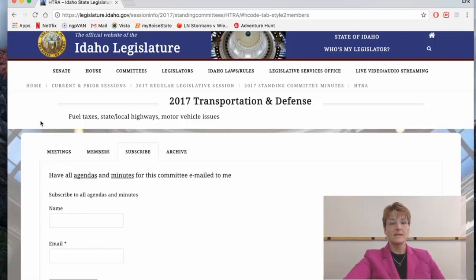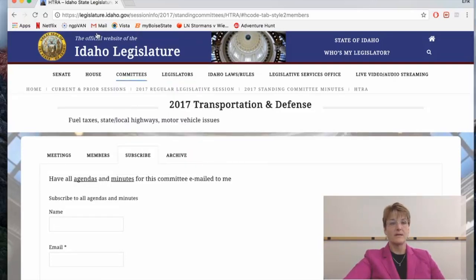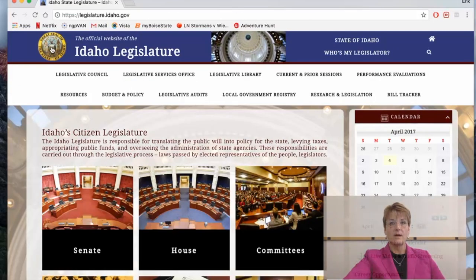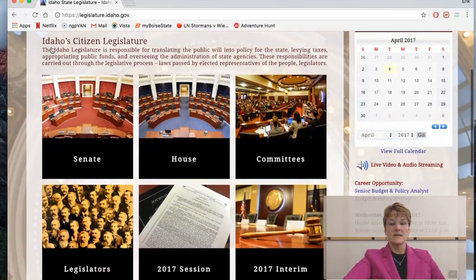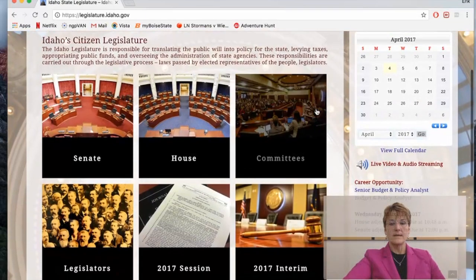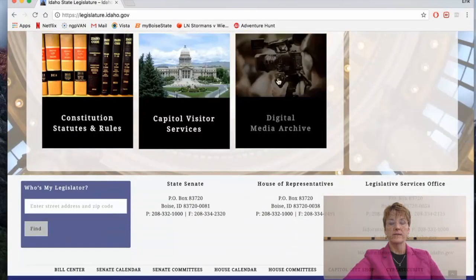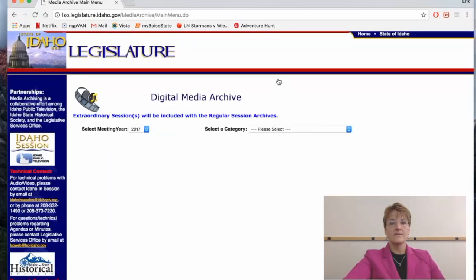Now let's go back to the home page, and I want to show you one other way to find the video archive. If you scroll down, you'll find Digital Media Archives. Click on that and you can find archives from any session.